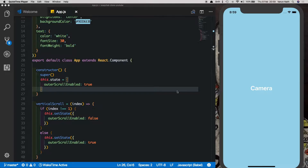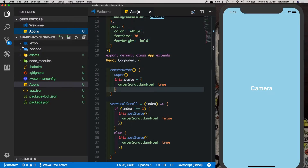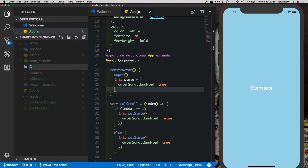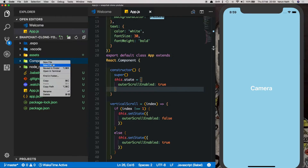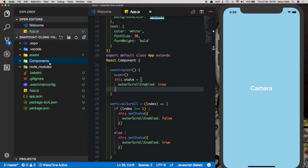In the last part we had created the basic UI of our Snapchat application. In this part we'll build the camera UI — the moment the user opens the app, they should have the camera just like the Snapchat application. Let's create a new folder called 'components' in our root folder, and inside that we'll create a new file called camera.js.